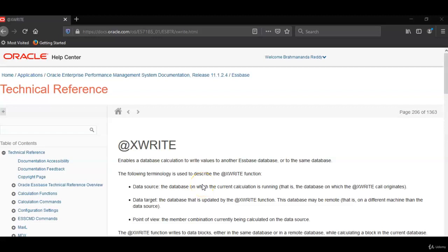Hello everyone. In an earlier session we have seen how to write Xref function. We know that Xref has to be written on the target database.